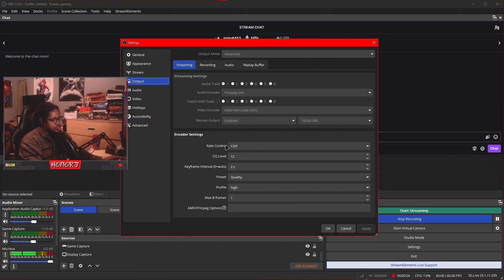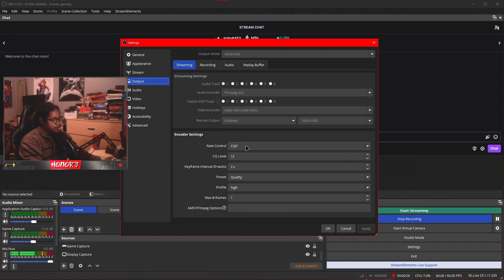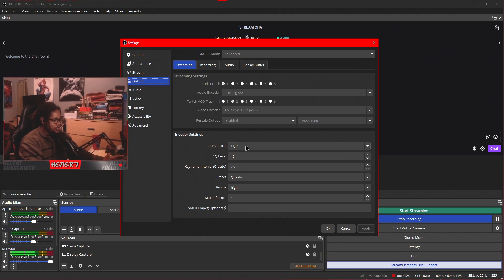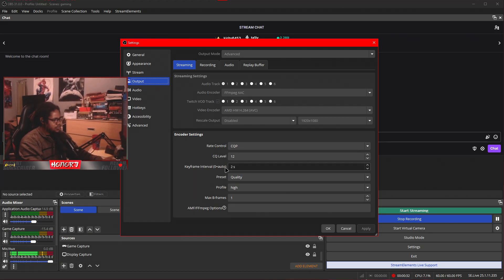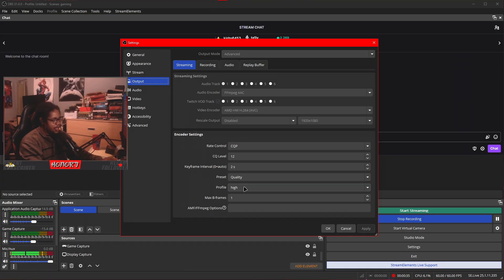Rate control is going to be CQP. This is going to be better. It's more efficient. CQ level 12, keyframe interval 2, preset quality, profile high, max B frames on 1.